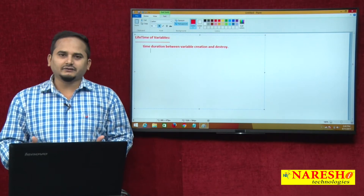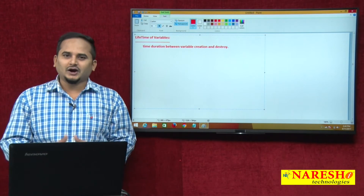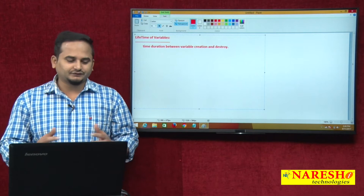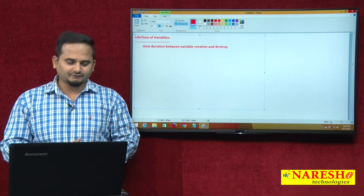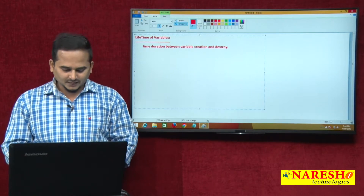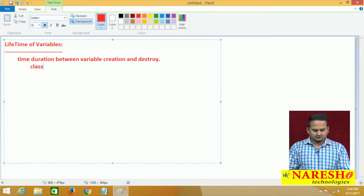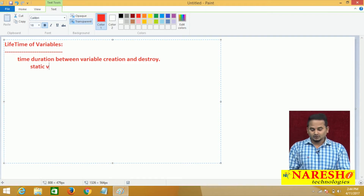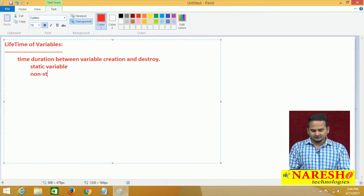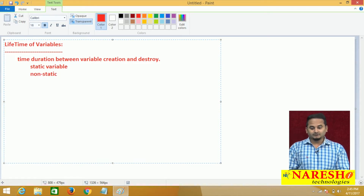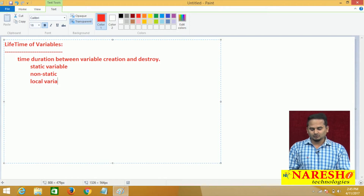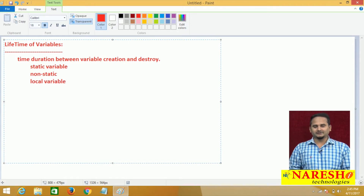We have different variables, so definitely we have different types of lifetime of variables. For class-level variable — nothing but for static variable — we have one type of lifetime. For non-static variable, we have one more type of lifetime. For local variables, we have one more type of lifetime.